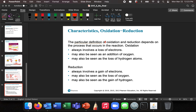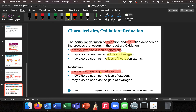The definition of oxidation and reduction depends on the process that occurs in the reaction. Oxidation always involves the loss of electrons; reduction always involves the gain of electrons. Oxidation often involves the addition of oxygen or the loss of hydrogen, while reduction — especially in biochemical processes — can be seen as the loss of oxygen or the gain of hydrogen. We'll get more practice with this in our homework.